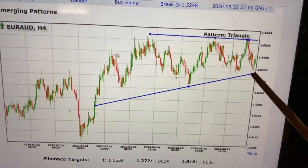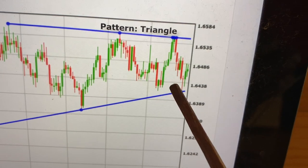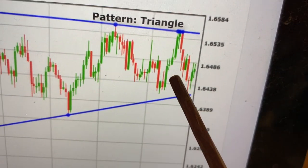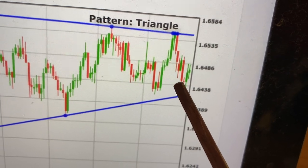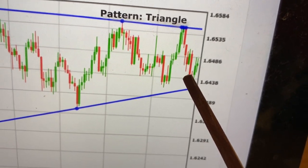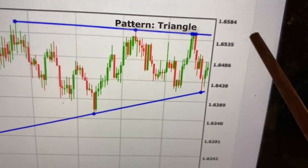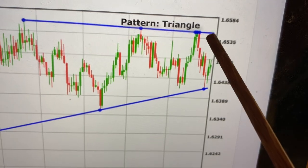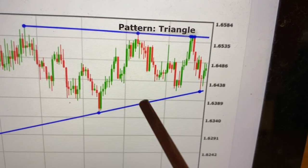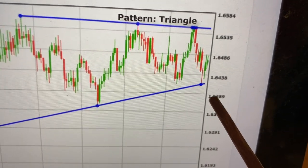If we put our own pending order the day the price was touching here, we place our order on the high of this red candlestick — this red one. We place our own buy stop order on the high, because we know the price is coming here, and now we are in profit. Let's say we risk a stop loss of this zone.